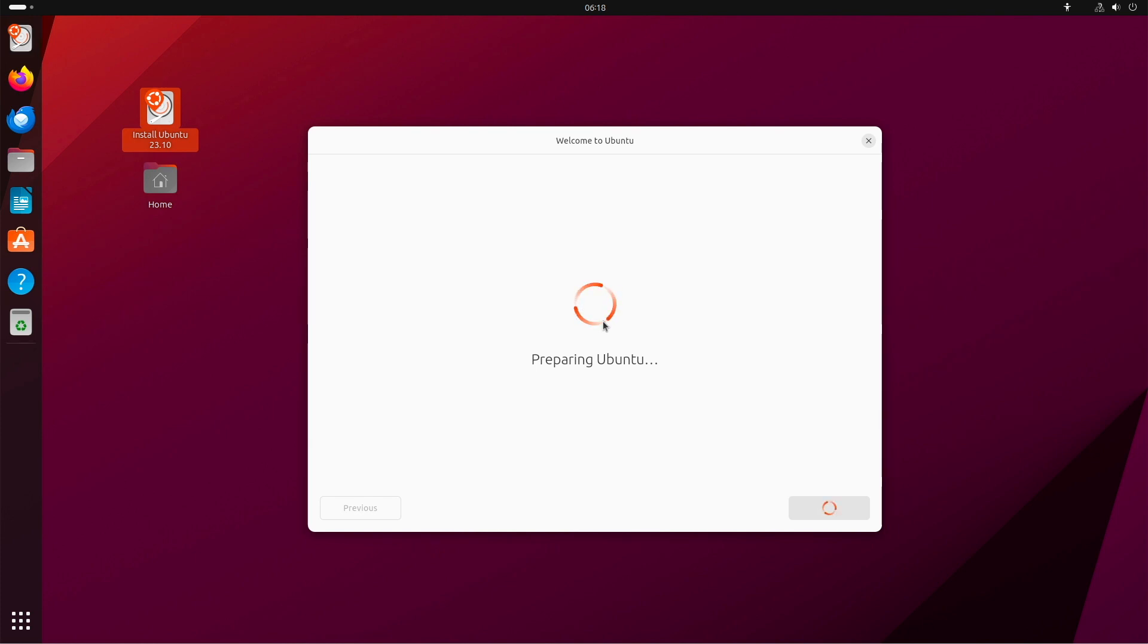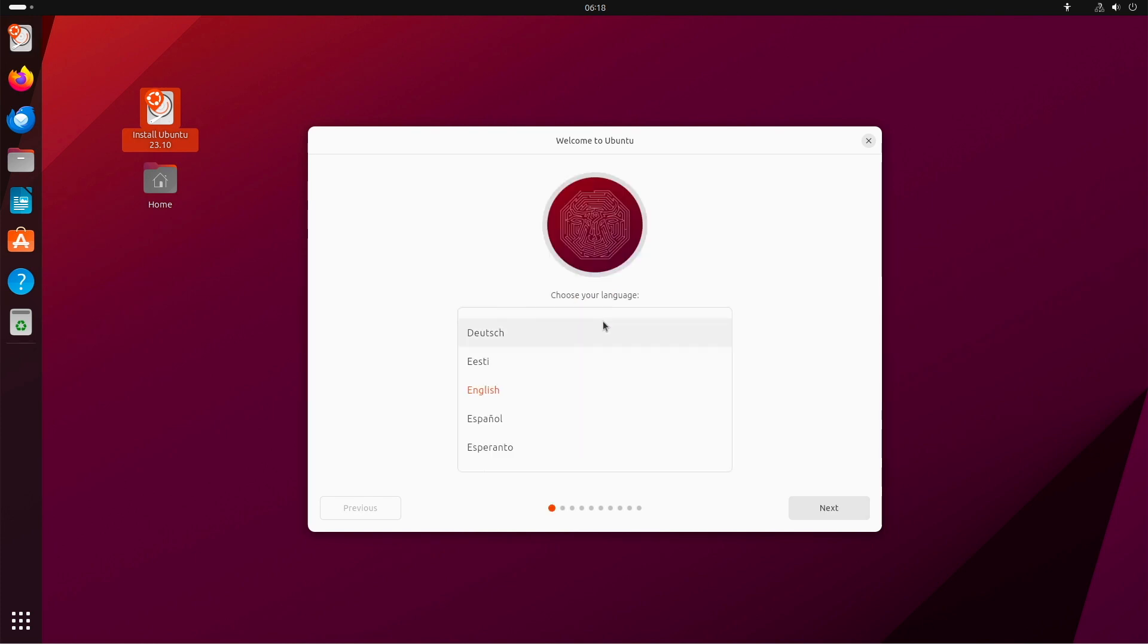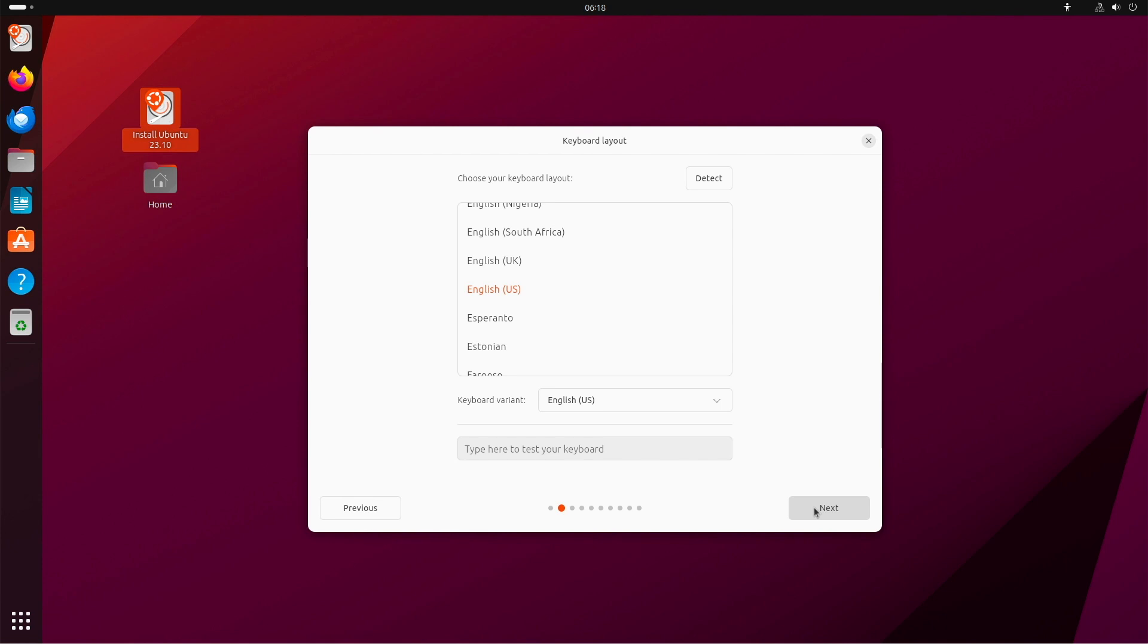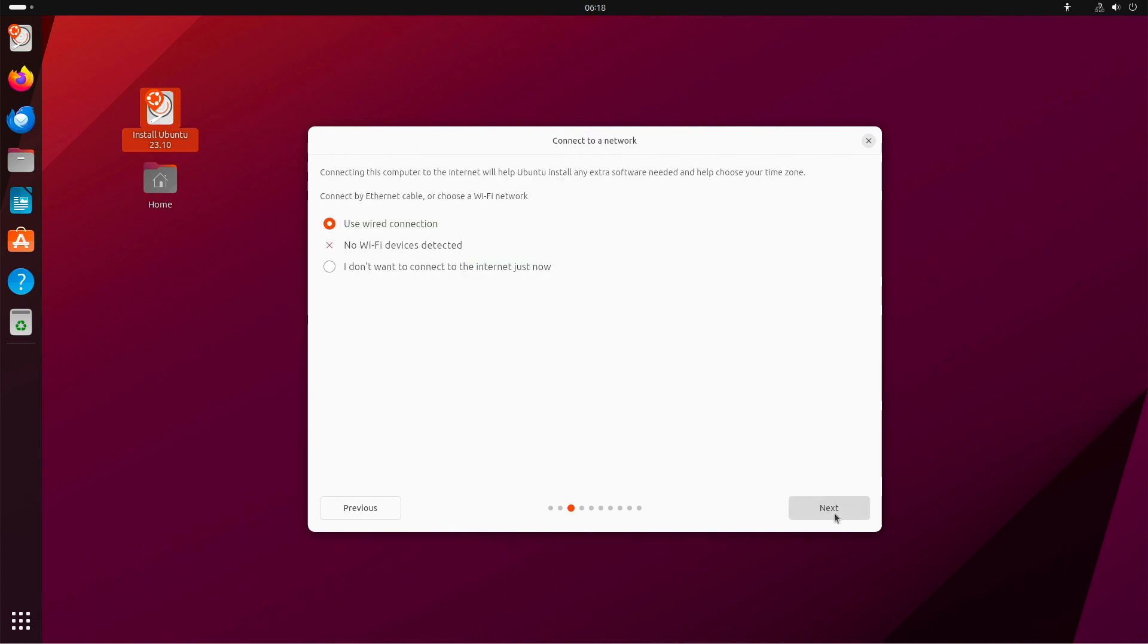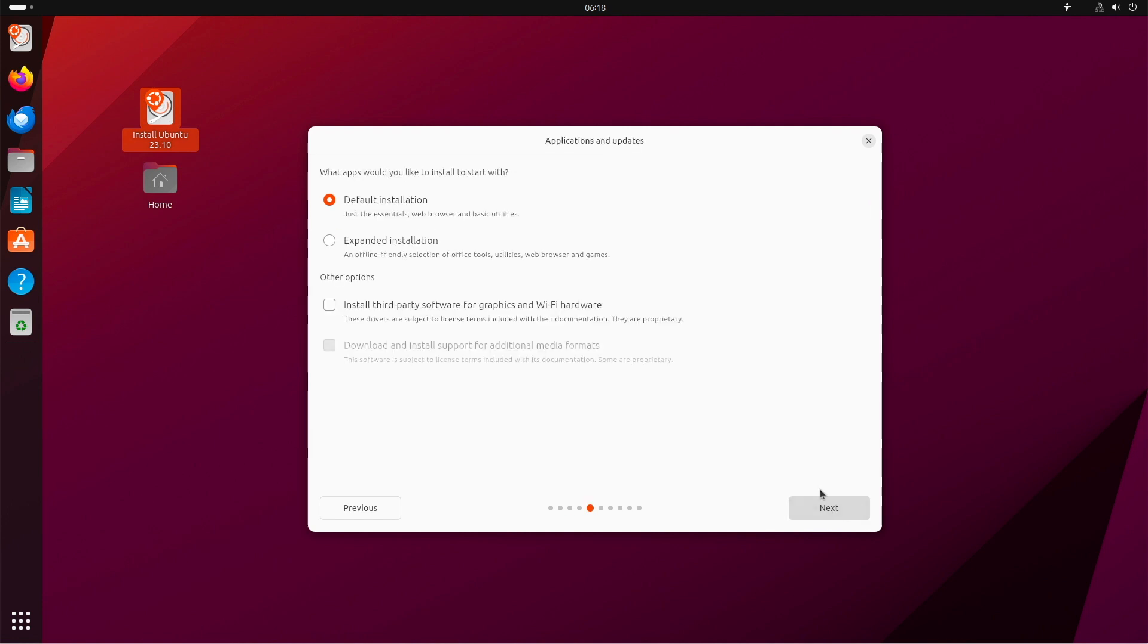After a few seconds, we have to redo our steps. Choose our language and the keyboard layout. I have no wireless connection, so I will go on with wired. In this screen, you can choose between default installation and expanded installation. If you are new to Ubuntu, I highly recommend you the expanded version. Also, I recommend you to check the box below and install third-party software and drivers. And then hit next.